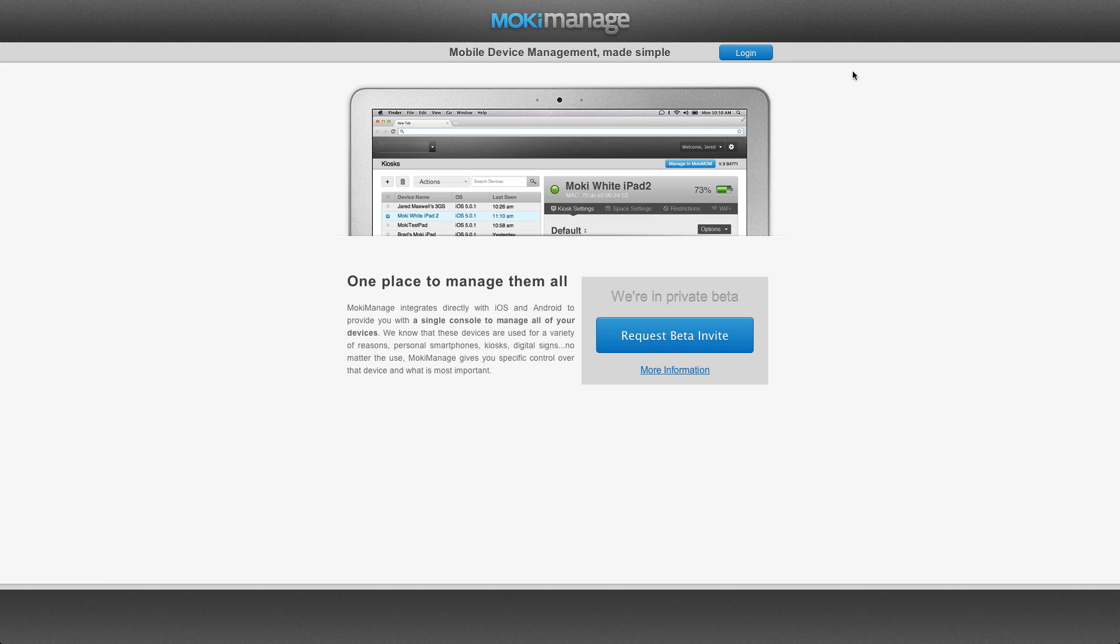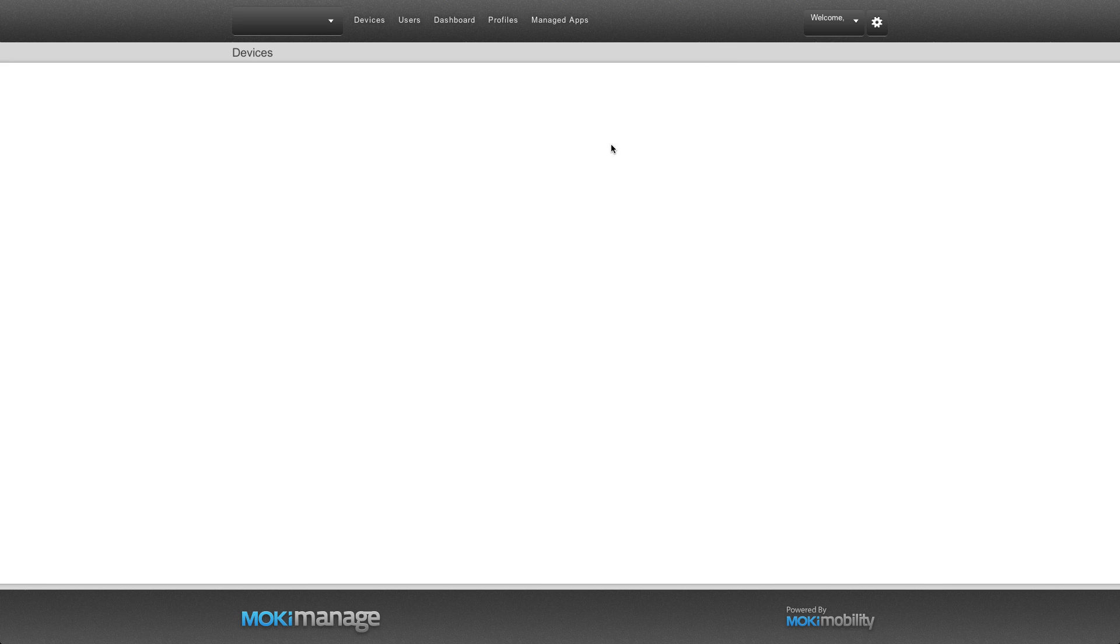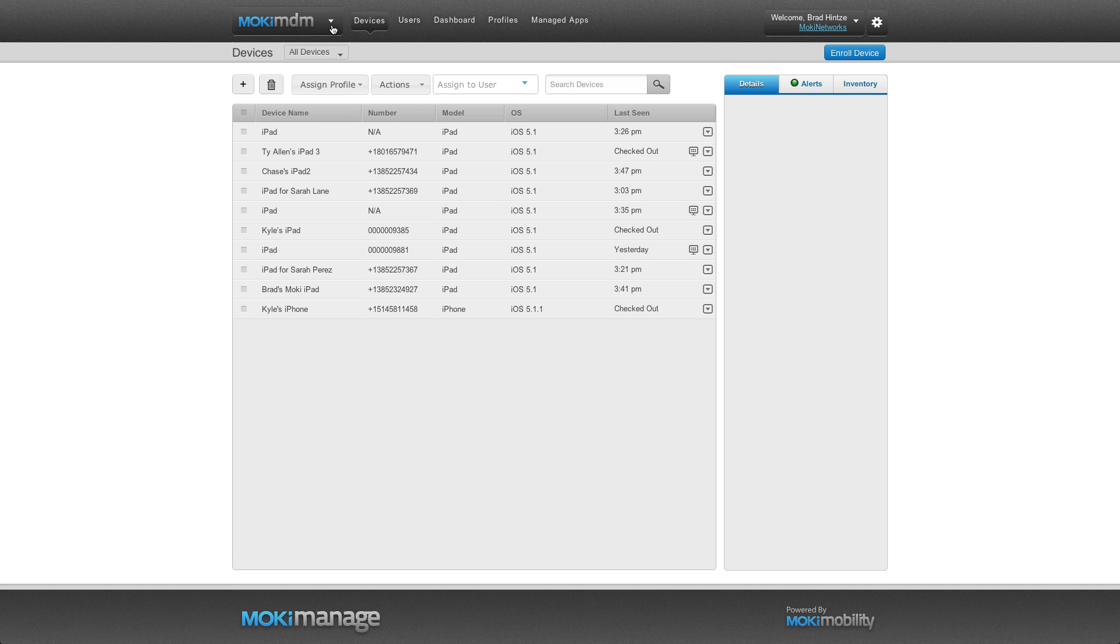First, log in to Moki Manage at MokiManage.appspot.com. Make sure you have the Moki MDM app selected in the upper left corner.